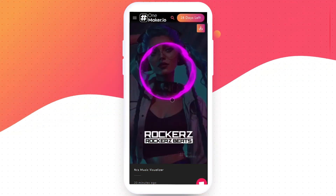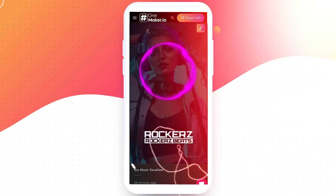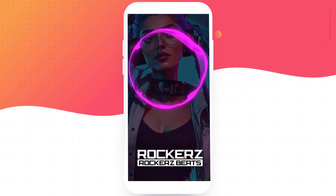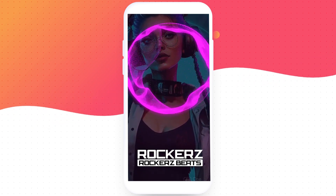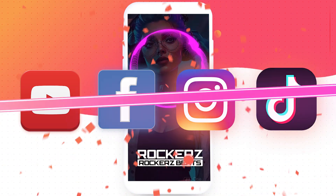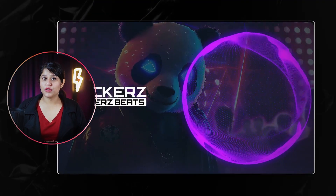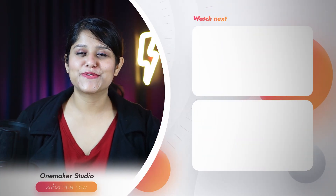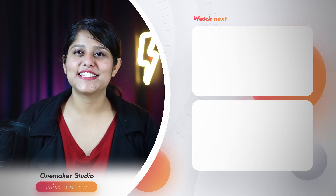There you have it — a fantastic NCS Music Visualizer created right from your Android or iPhone using OneMaker.io. Now you can download your full video to your mobile and share your creation with the world. Post on YouTube, Facebook, and other social media platforms. I hope you enjoyed the video, and if you want more easy-to-follow editing tutorials just like this, make sure to subscribe to the channel, and I will see you next time.